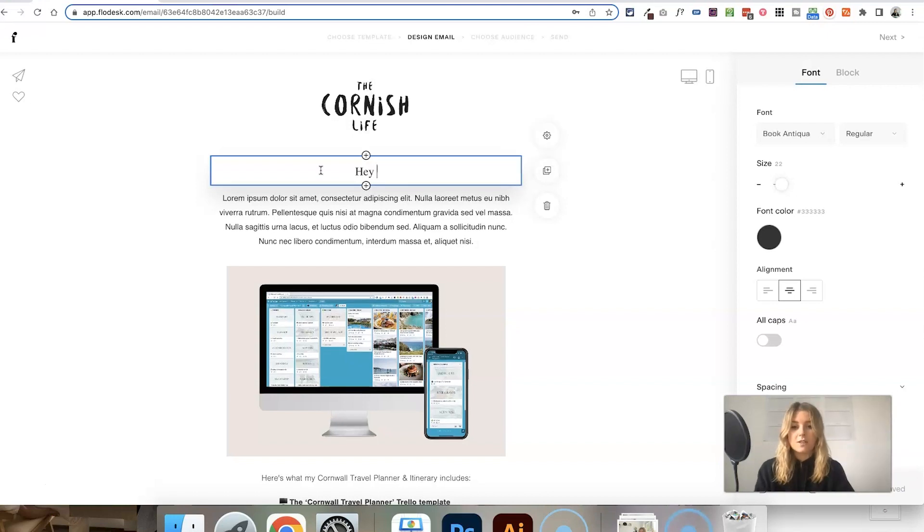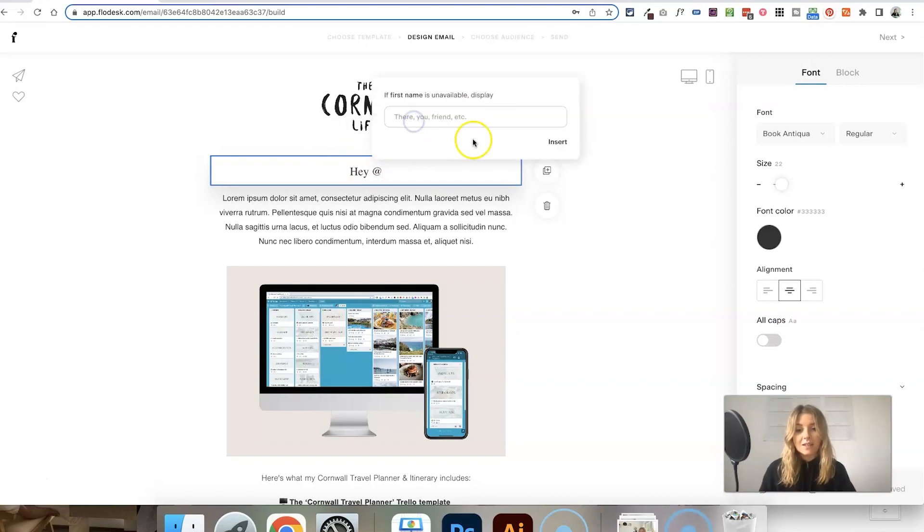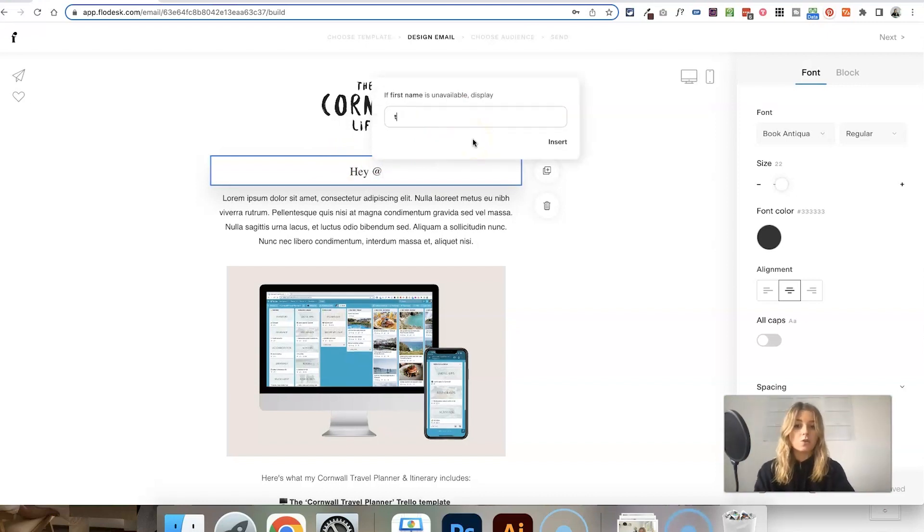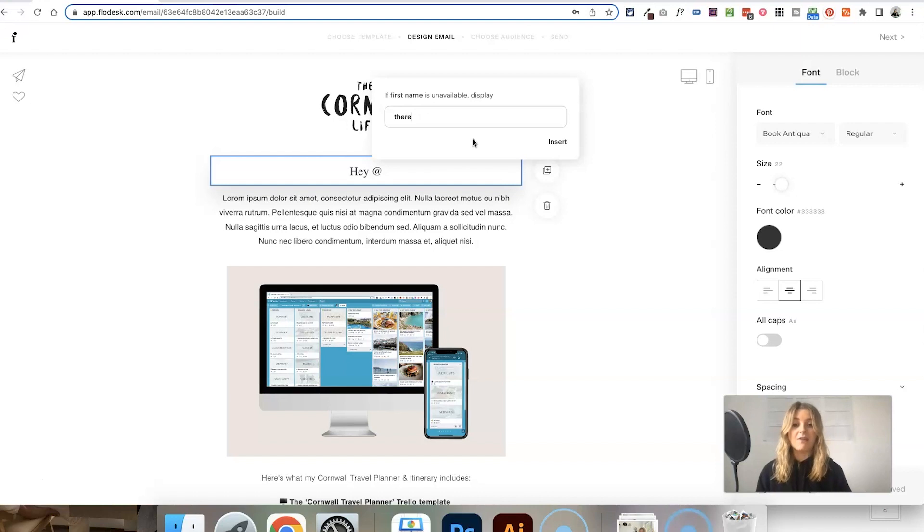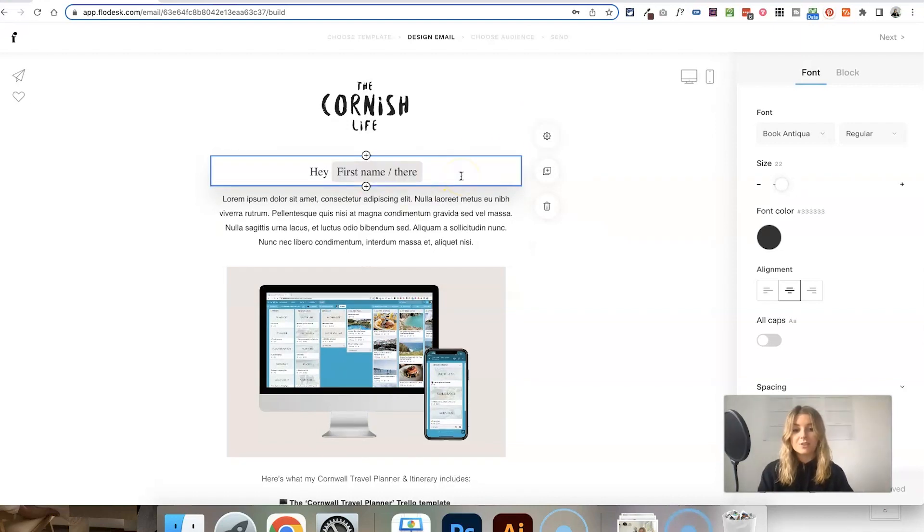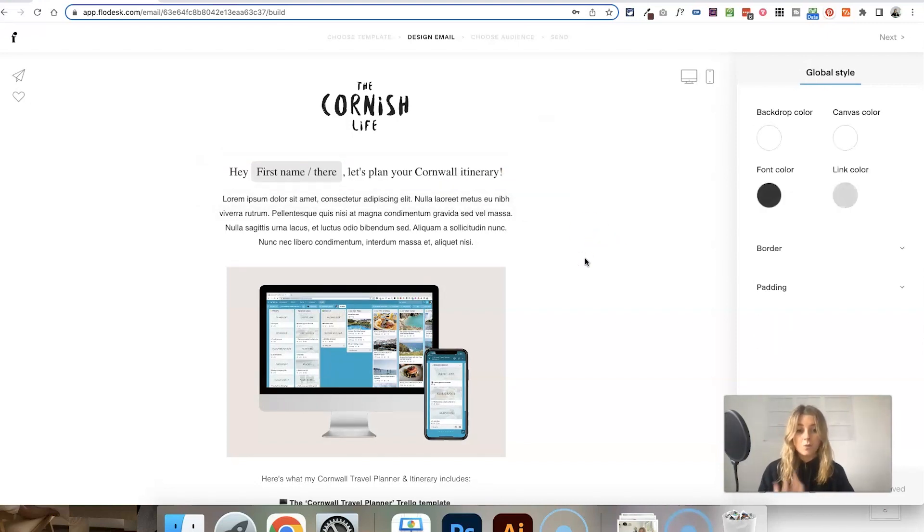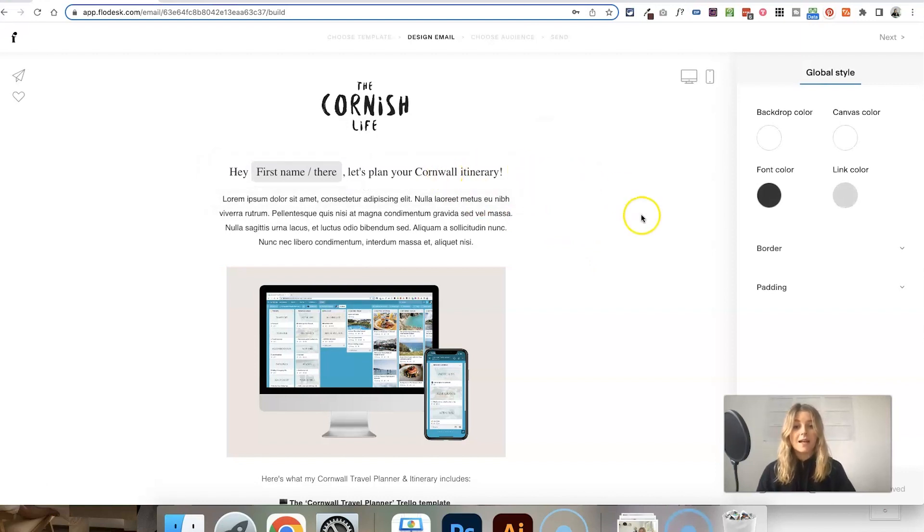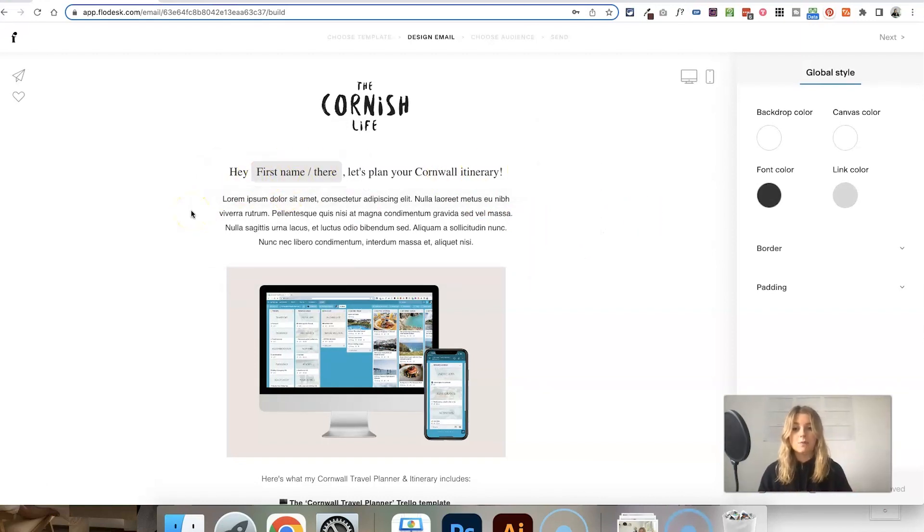For example, if my sentence is starting with 'hey' and the first name is Anna, instead of displaying Anna you might want to use the word 'there.' So then this text will become 'hey there' or 'hey friend' if that person doesn't have a name available for Flowdesk to use. When this email actually sends out, this grey box will swap to the person's name.